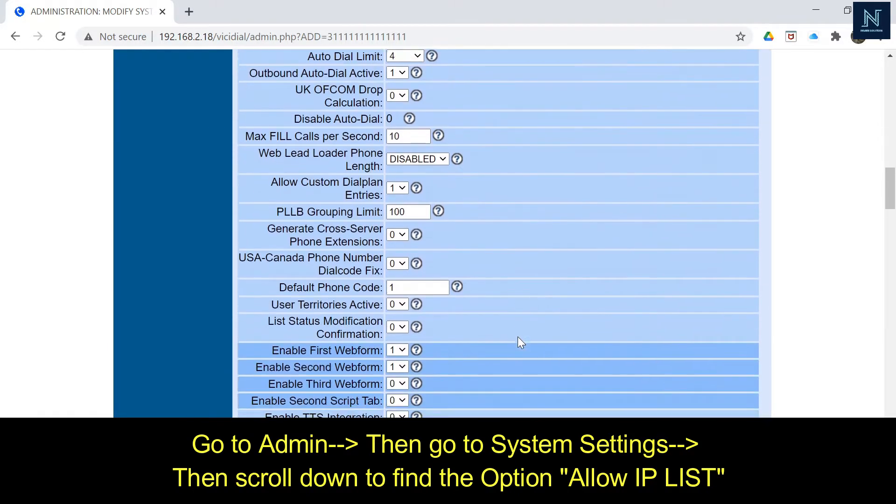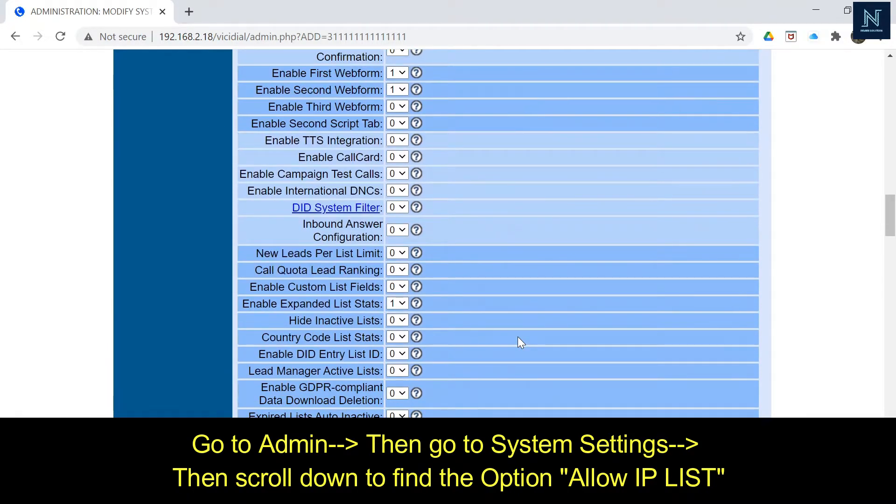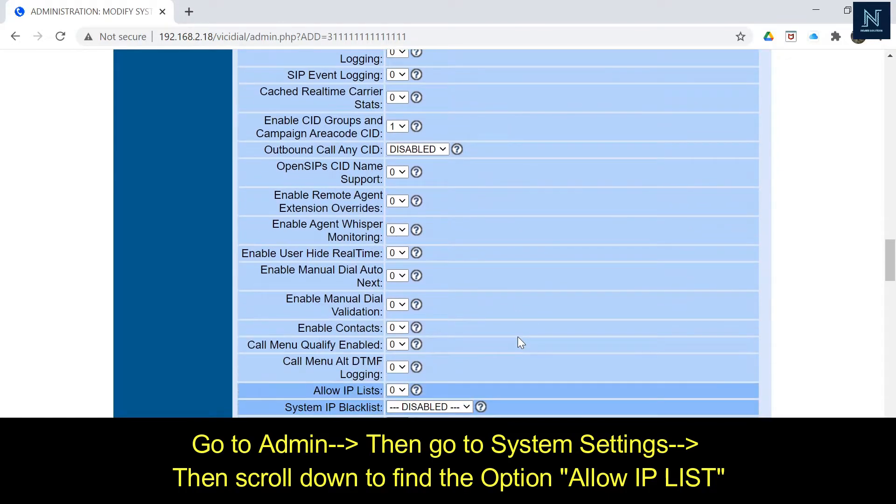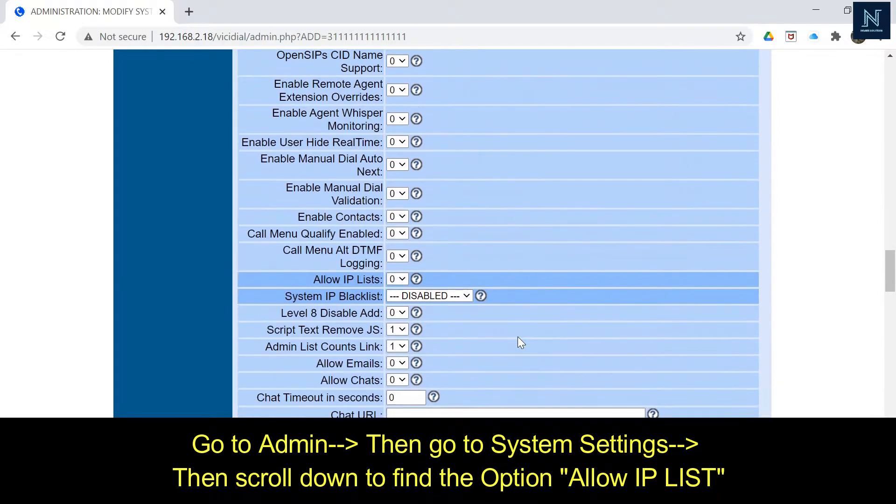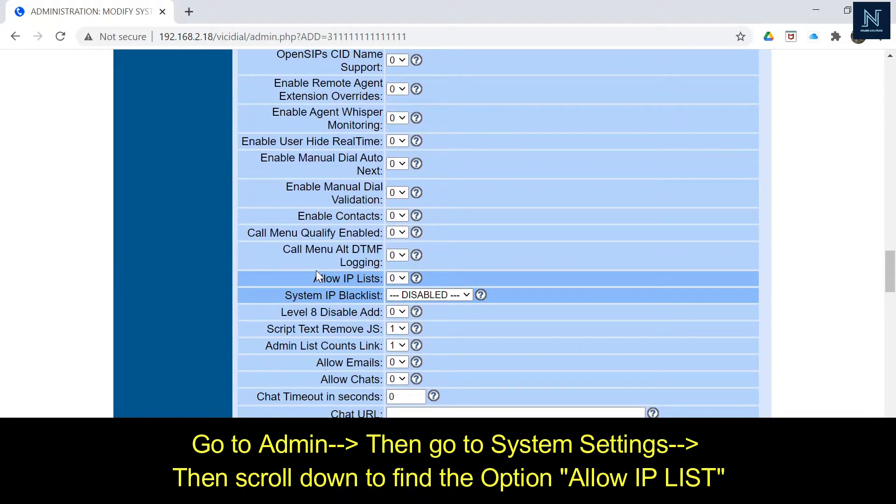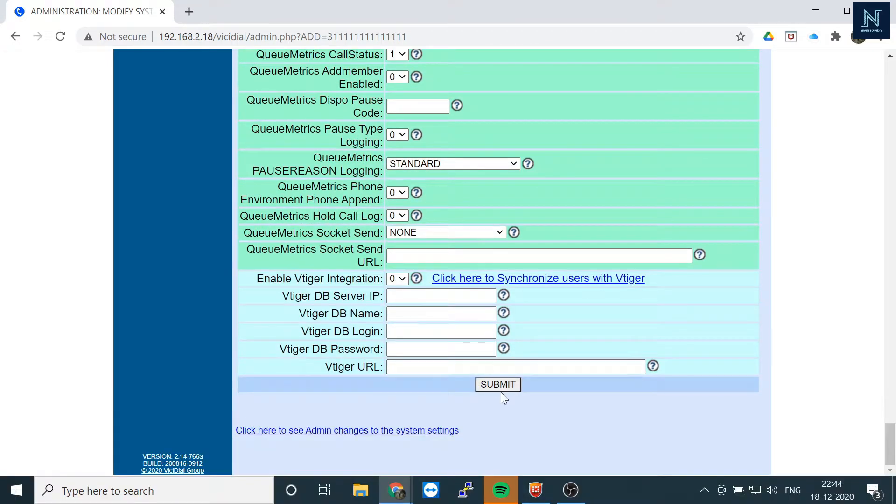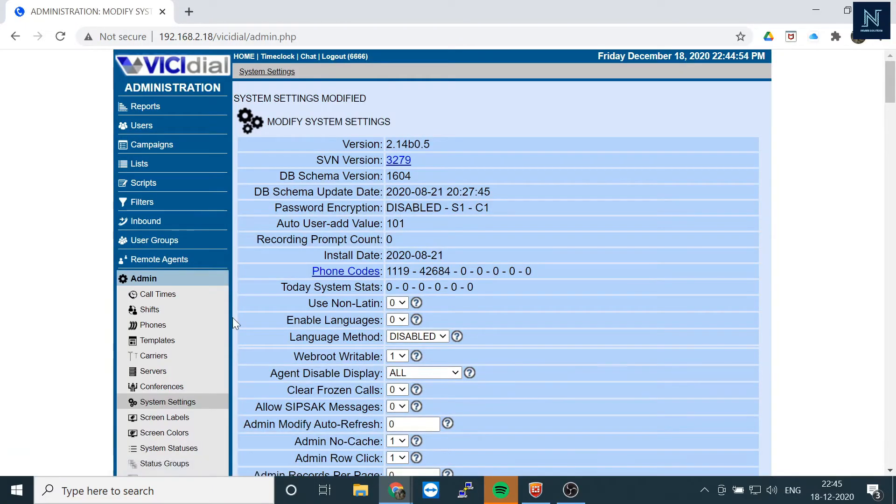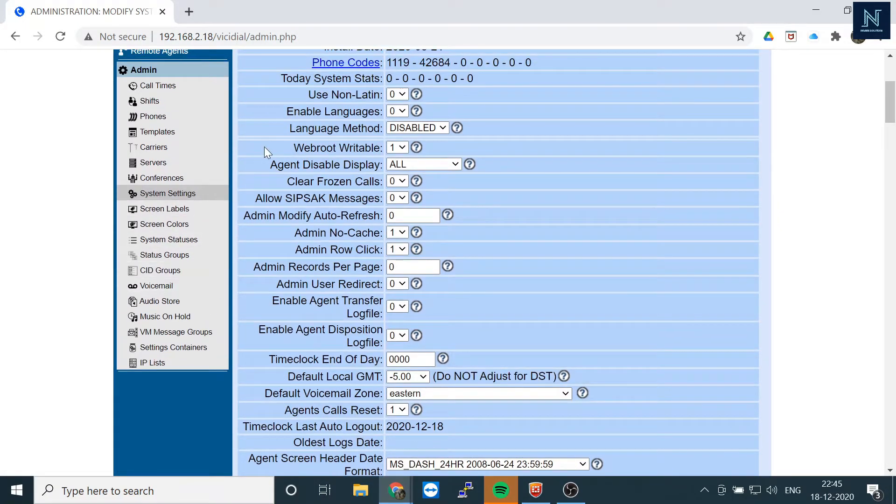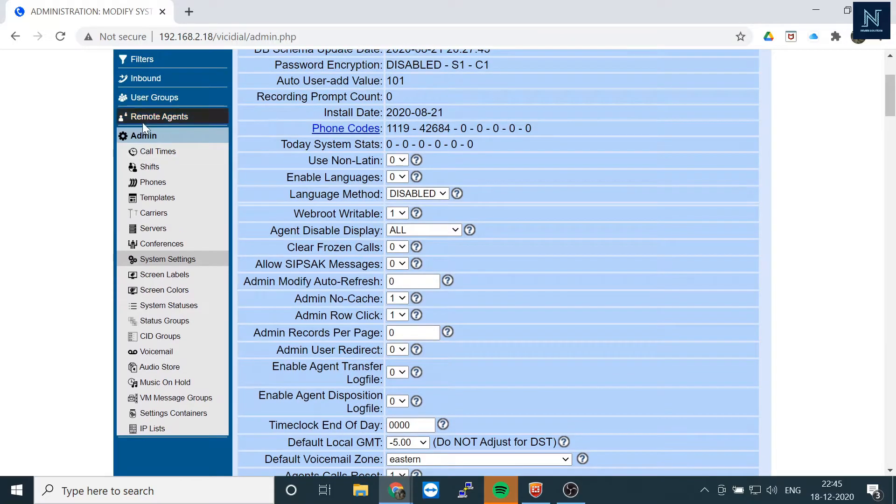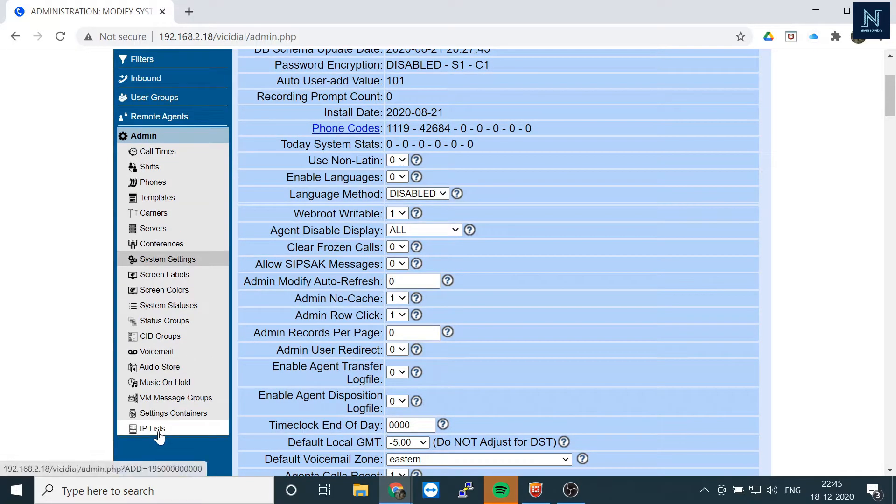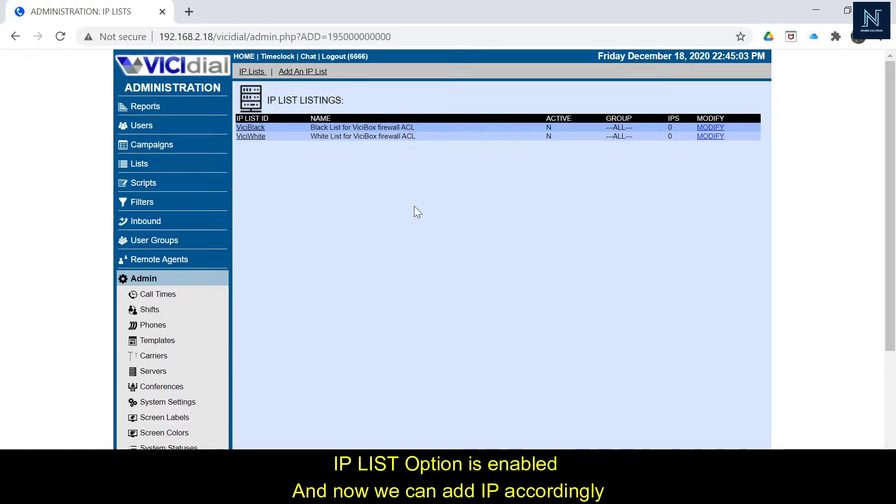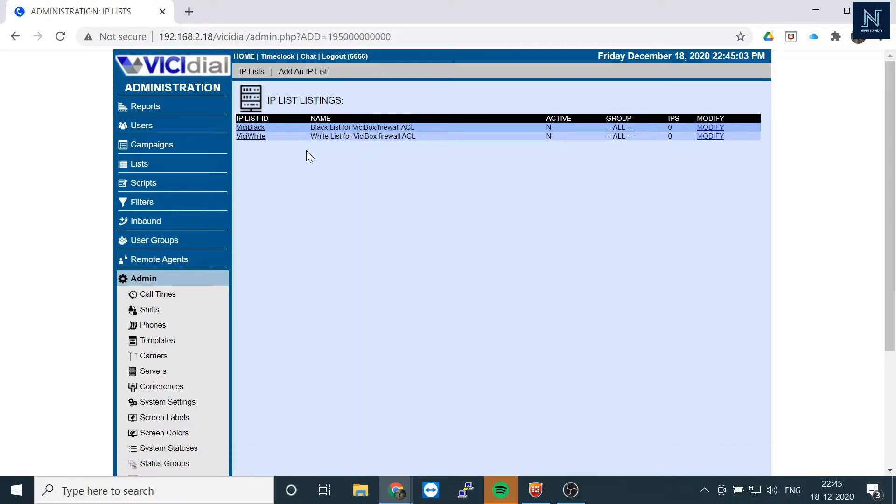Then you have to find the option - by default it's off, but you have to turn it on. Allow IP list - you have to enable it, click on it and then submit. Now you can check in the admin section - there is an option called Enabled IP List. The ACL, on the networking side we call it Access Control List.